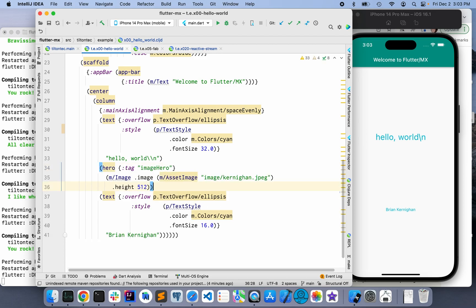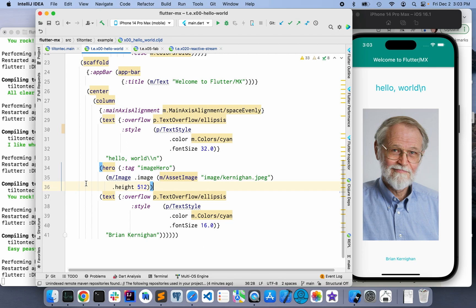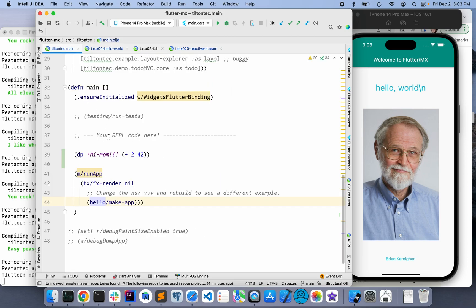So let's bring back Mr. Kernighan. One of the other main questions was, hey, what about the REPL? And I just wanted to share quickly that we have a poor man's REPL running over here.